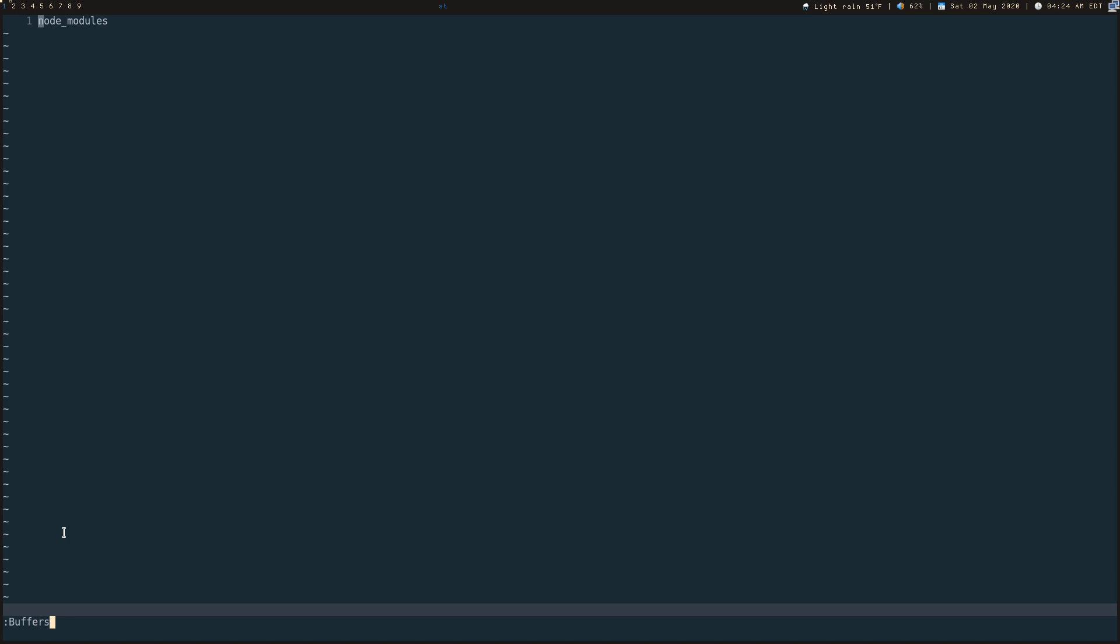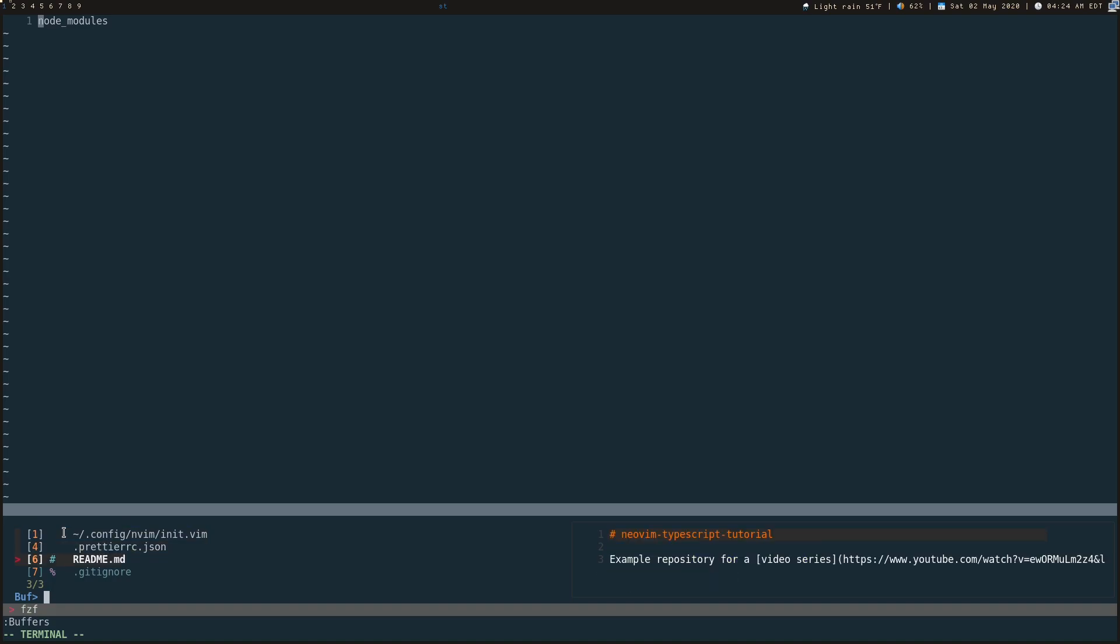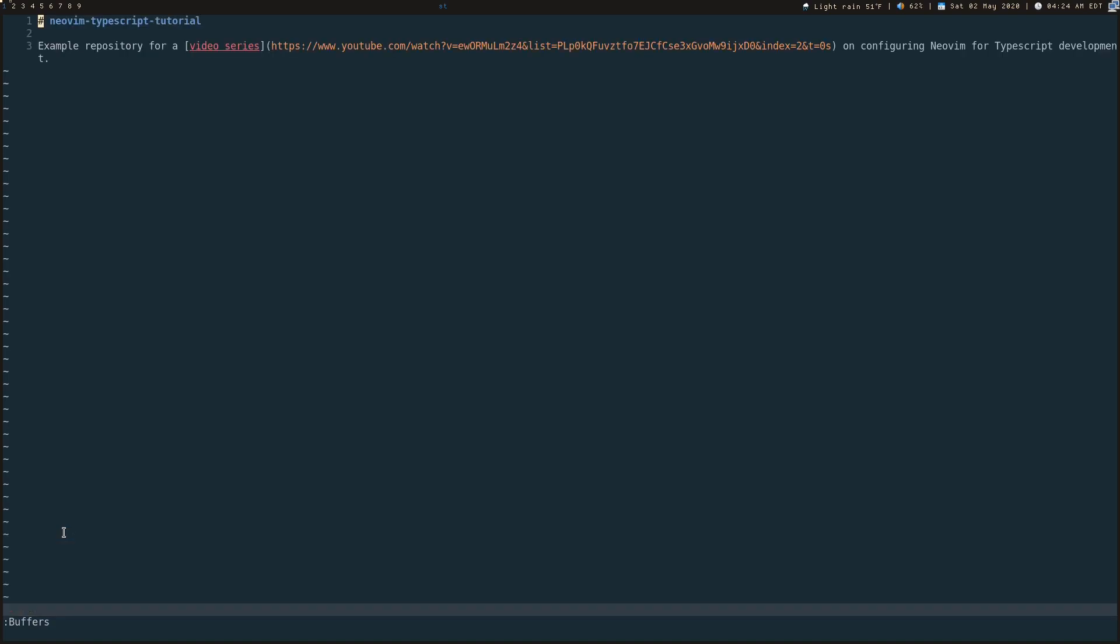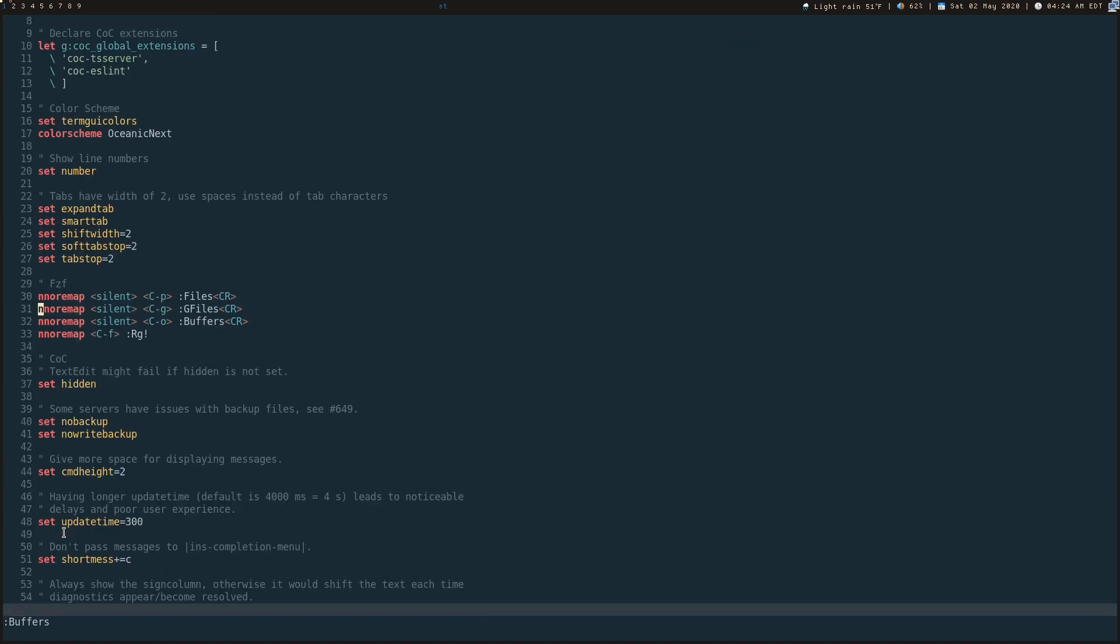Same thing, colon, buffers, press Enter. Now you get a nice list of all your buffers that are currently open. So you want to pop over that readme, you can hit this readme. You can hit buffers again. You see, it's pretty useful.